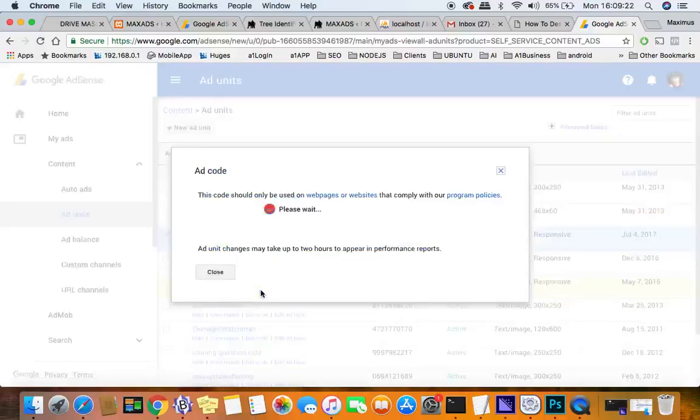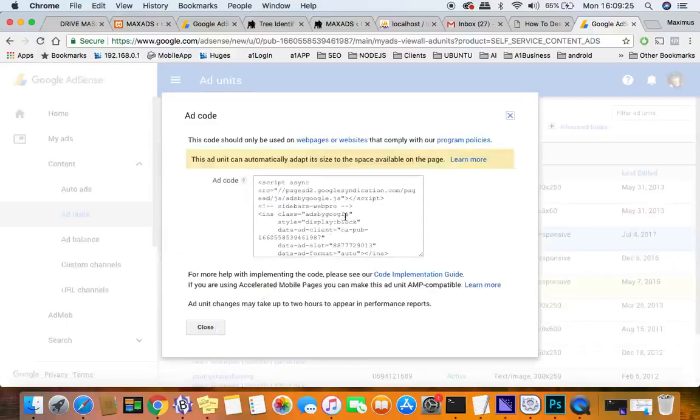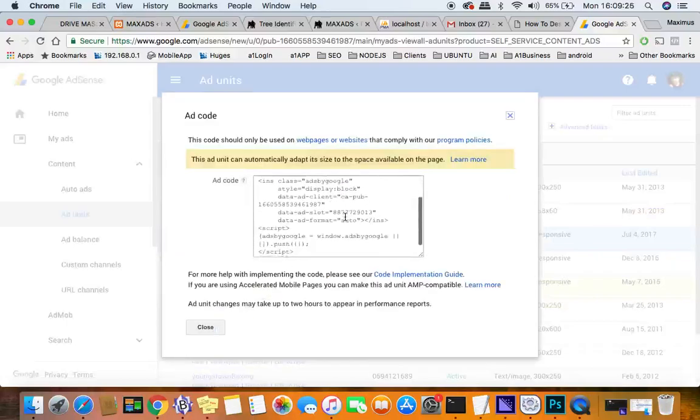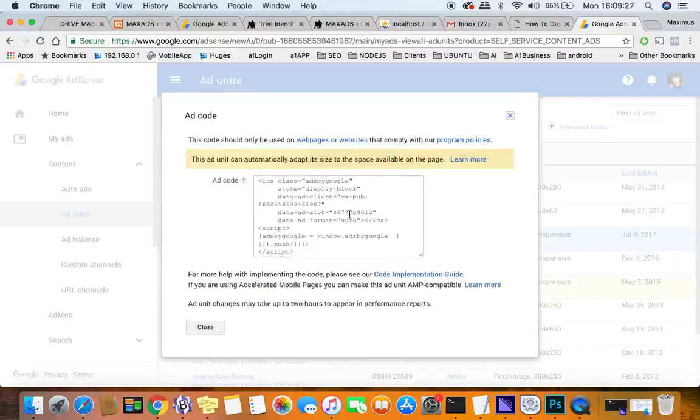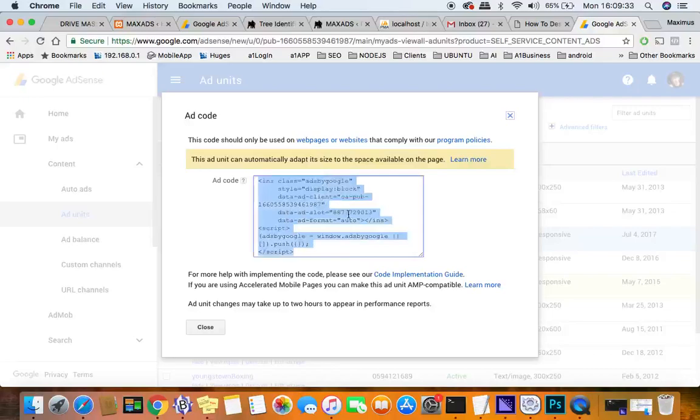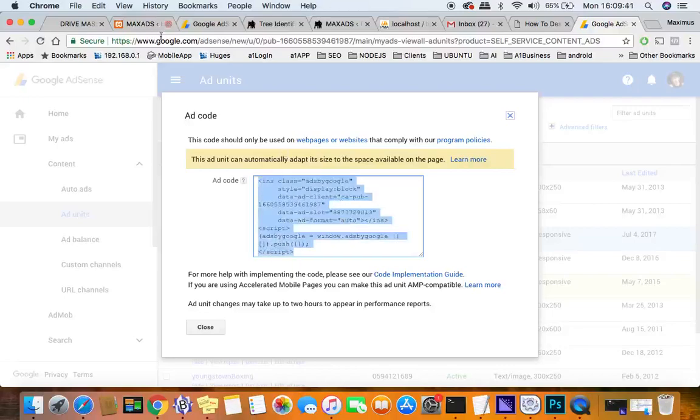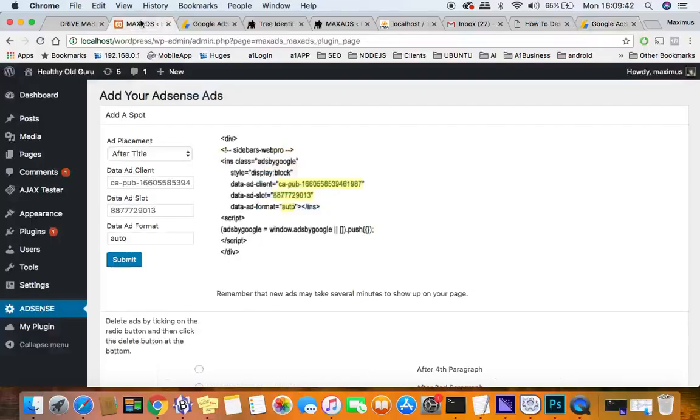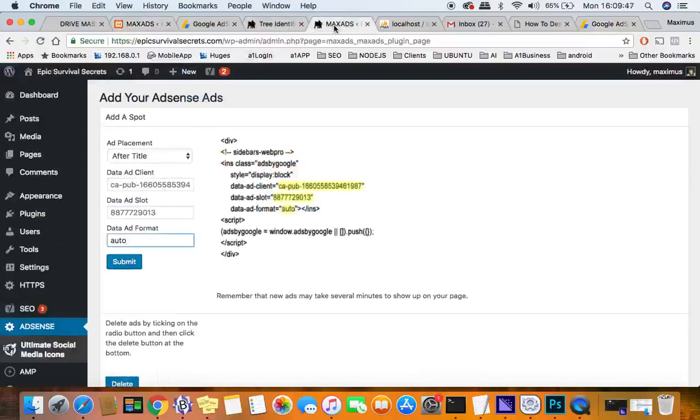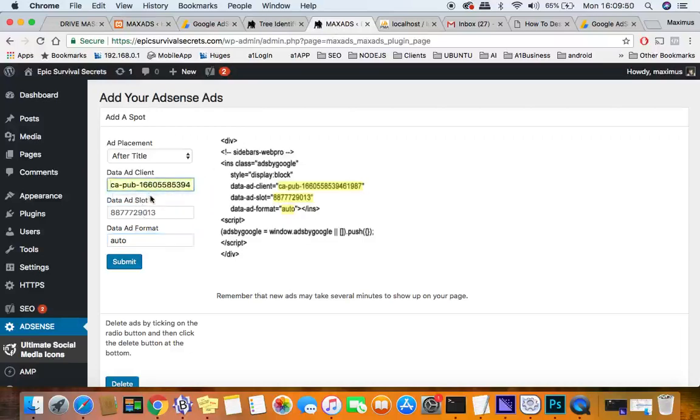But for instance, this one right here where I say get code, it's going to pop up that code and we want three things. The three things that we need are the ad client, the CA-hyphen-pub that number there, then we want this data-ad-slot number right here, and then the ad format is auto. So actually you only need two things. So take them, put them in right here.